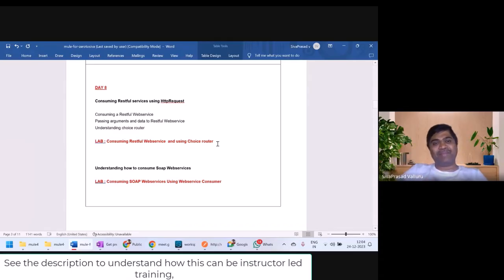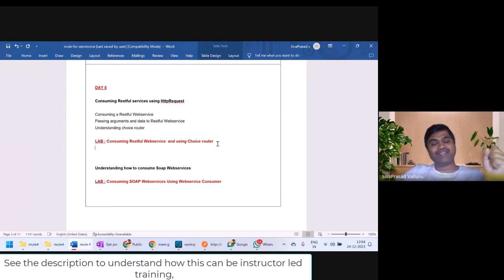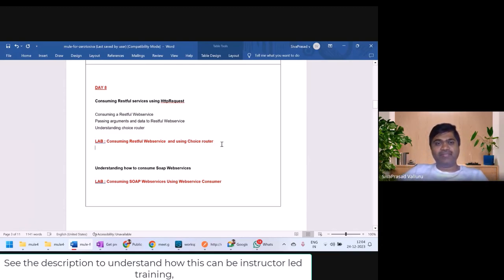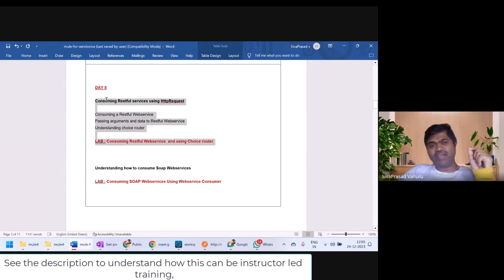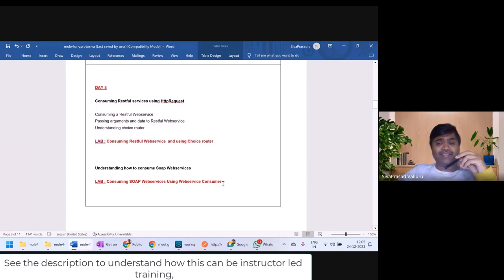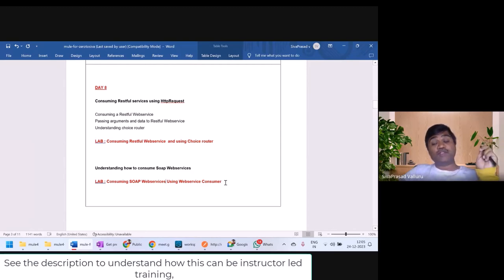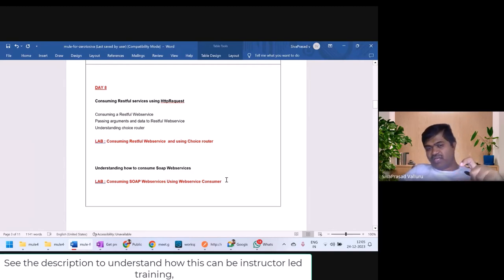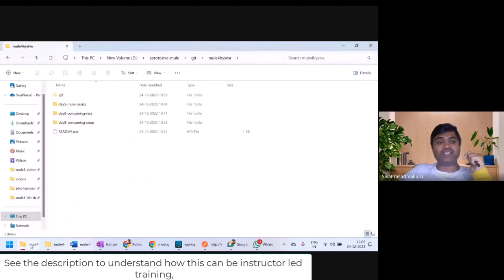Hello everyone, welcome back to Day 8 of Mule 4 in-depth training by Seo Prasad Valaru. I hope you have completed the Day 8 video on consuming RESTful web services. If not, please go and see it in the Week 2 playlist. In this lecture, we are going to understand how to consume SOAP web services. We are not going to expose one right now — we're going to consume an existing SOAP web service that I have already developed.